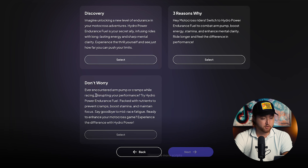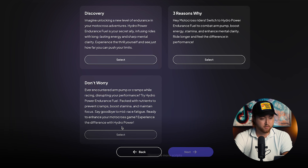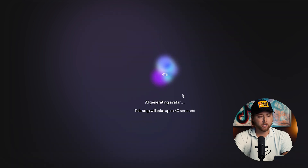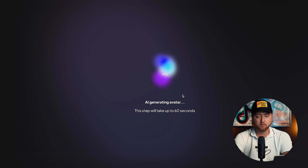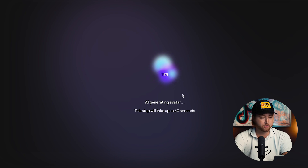We're going to choose one of these — 'Ever encountered arm pump or cramps while racing, disrupting your performance? Try hydropower.' That's another great angle, packed with nutrients to prevent cramps. I love both of these angles. I'm going to select this one because we want to call out the audience, pose the problem, provide the solution, and highlight the features and benefits — and Creatify does a good job of doing just that.